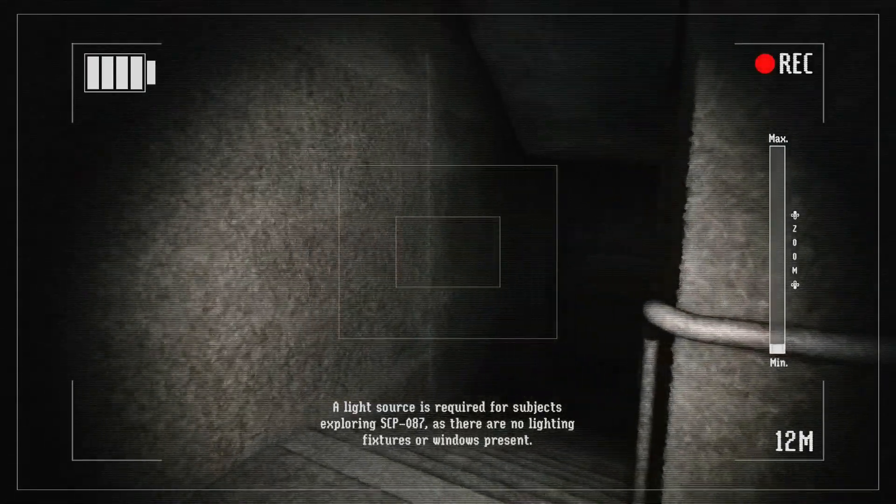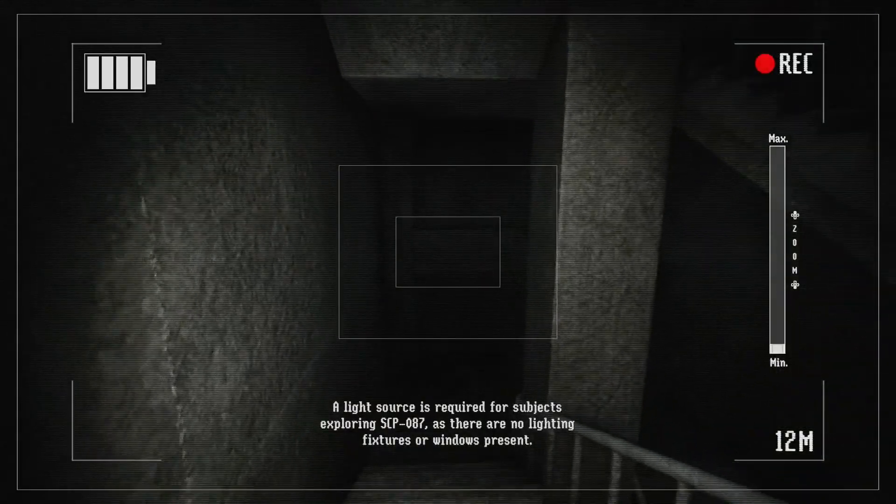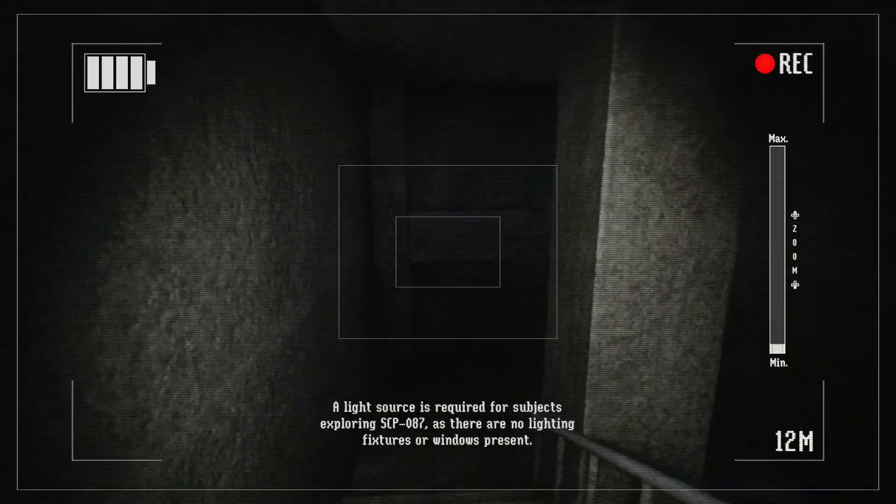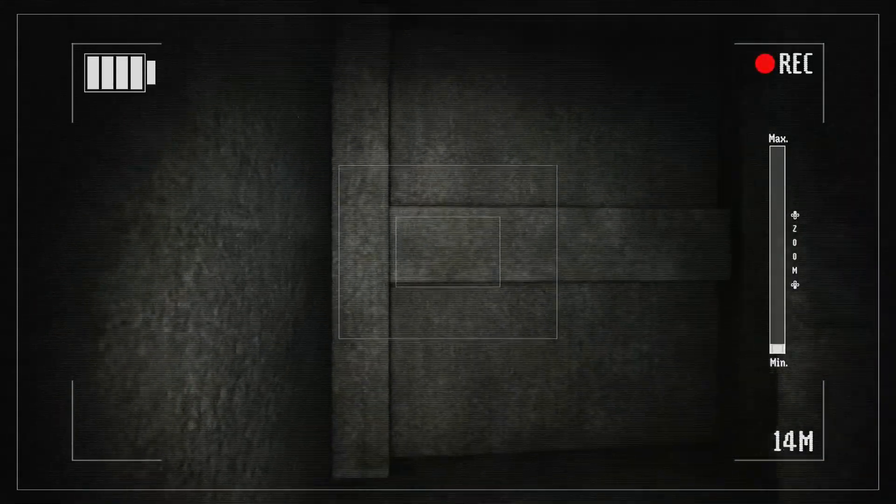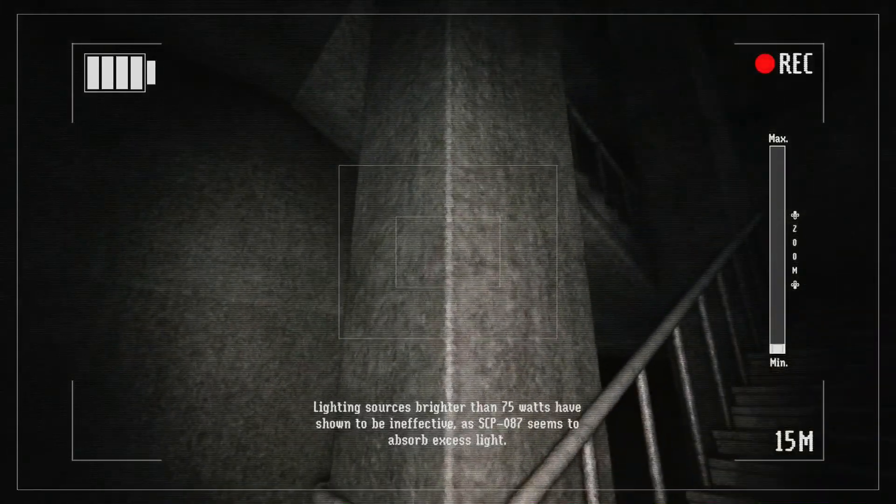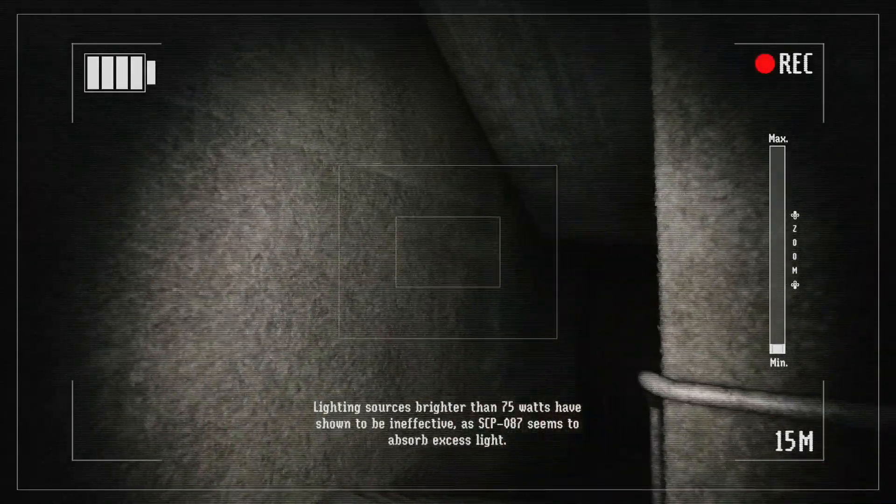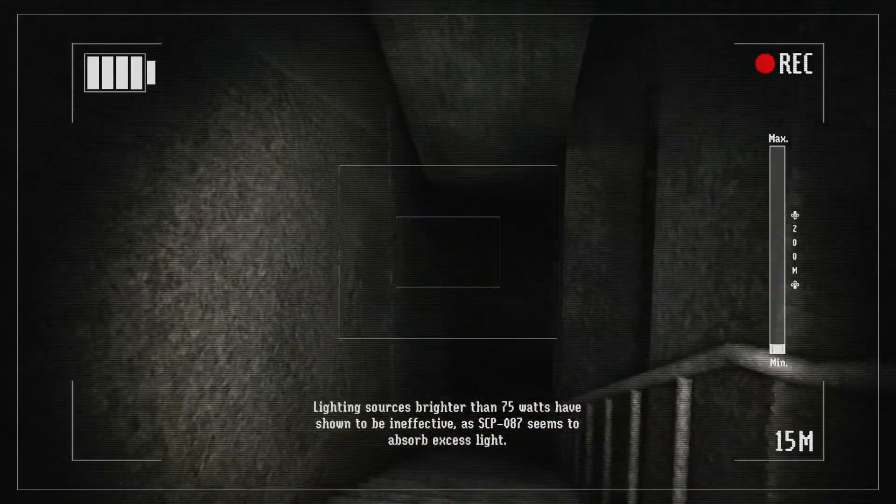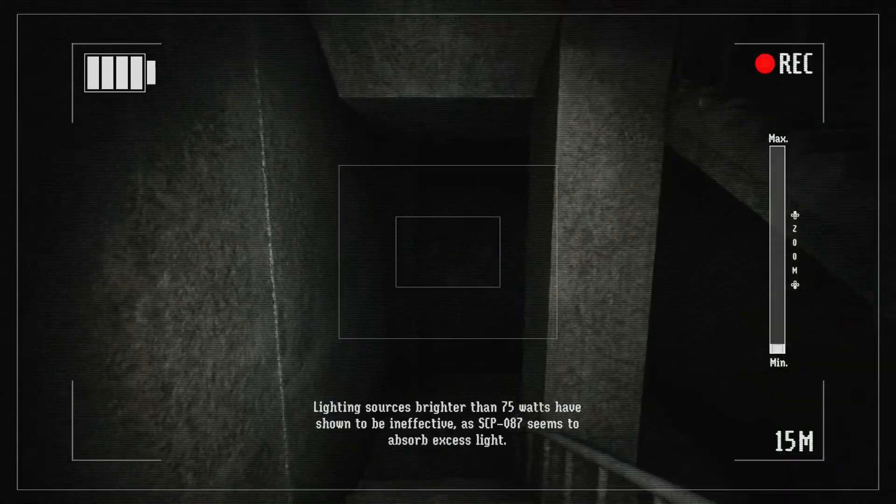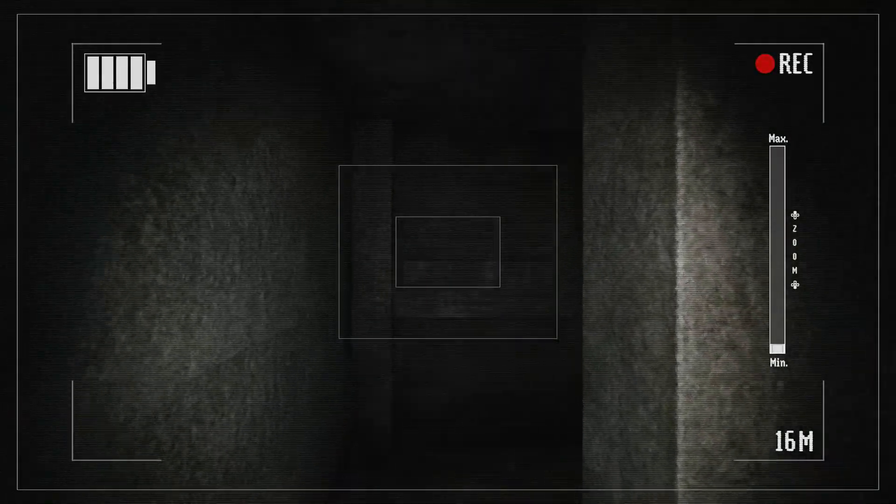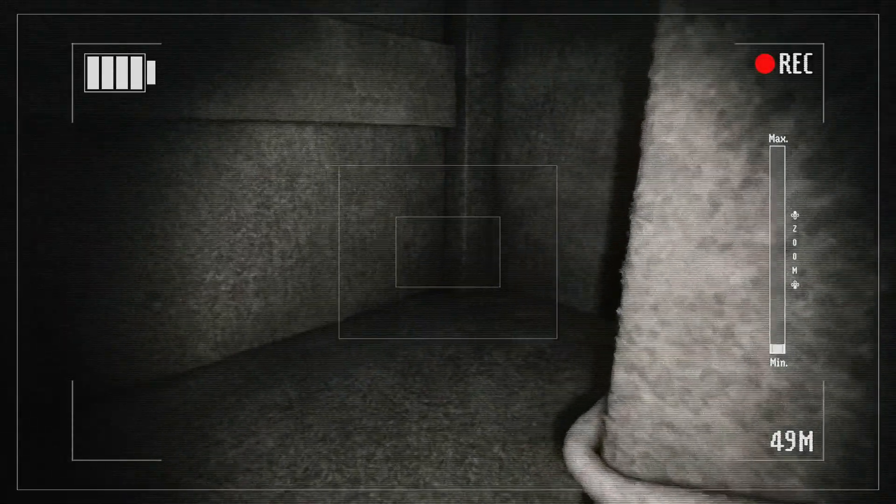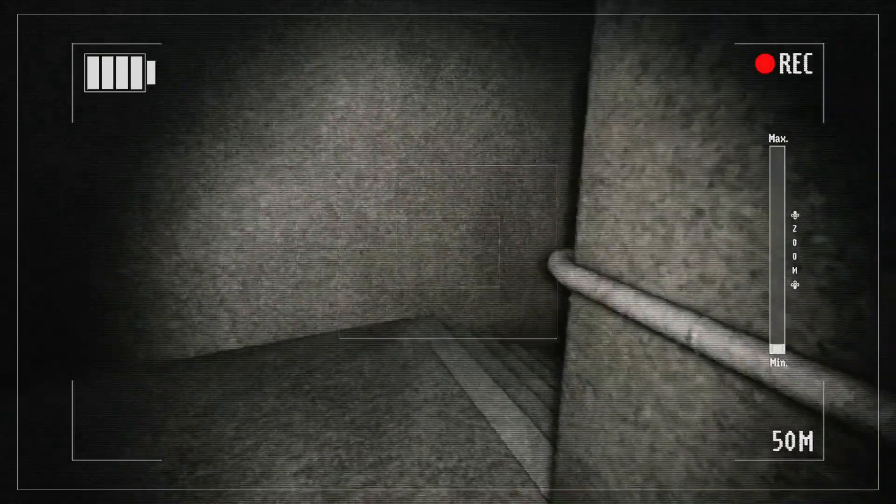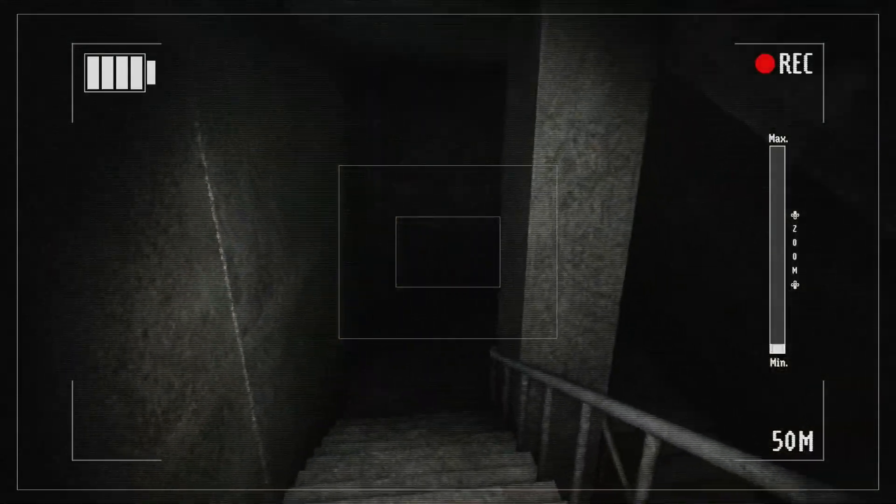A light source is required for subjects exploring SCP-087, as there are no light fixtures or windows present. Oh, you know what? That didn't even occur to me. Lighting source brighter than 75 watts have been shown to be ineffective, as SCP-087 seems to absorb excess light. Oh, so without the light, it's just like pitch black in here, huh?